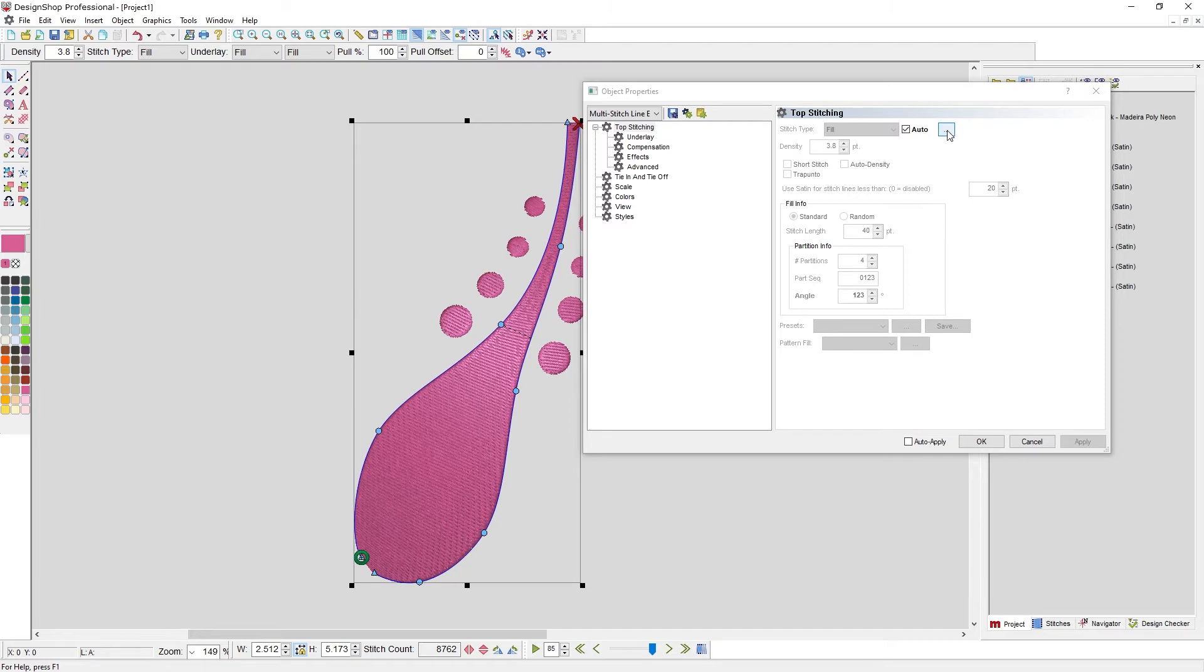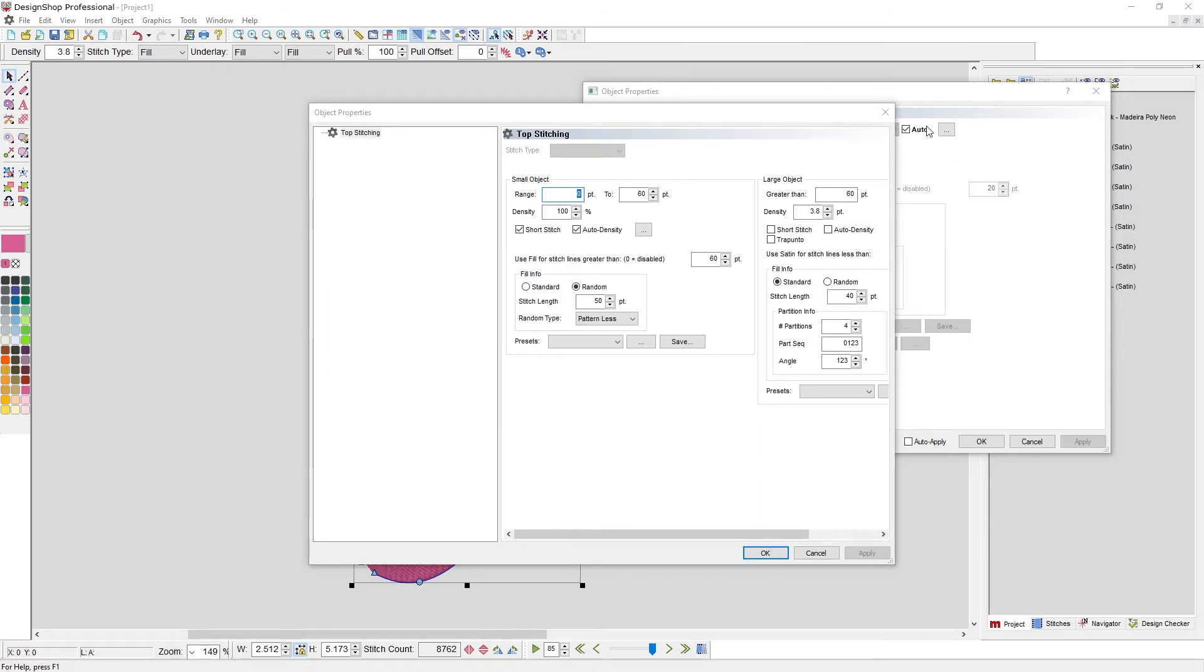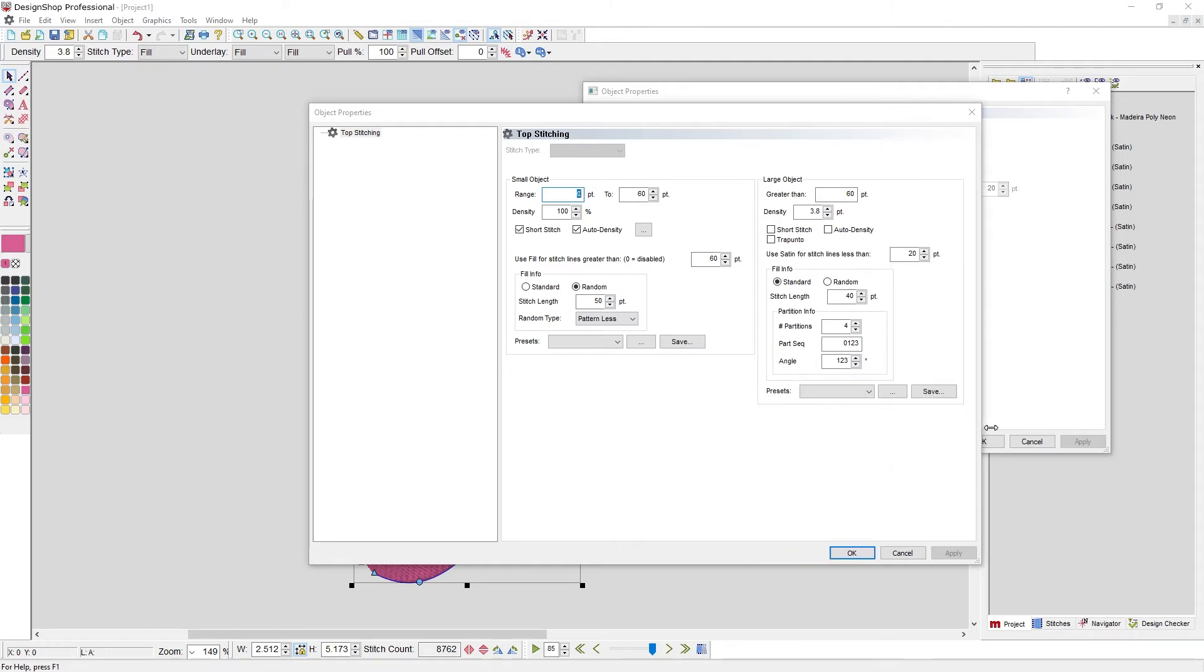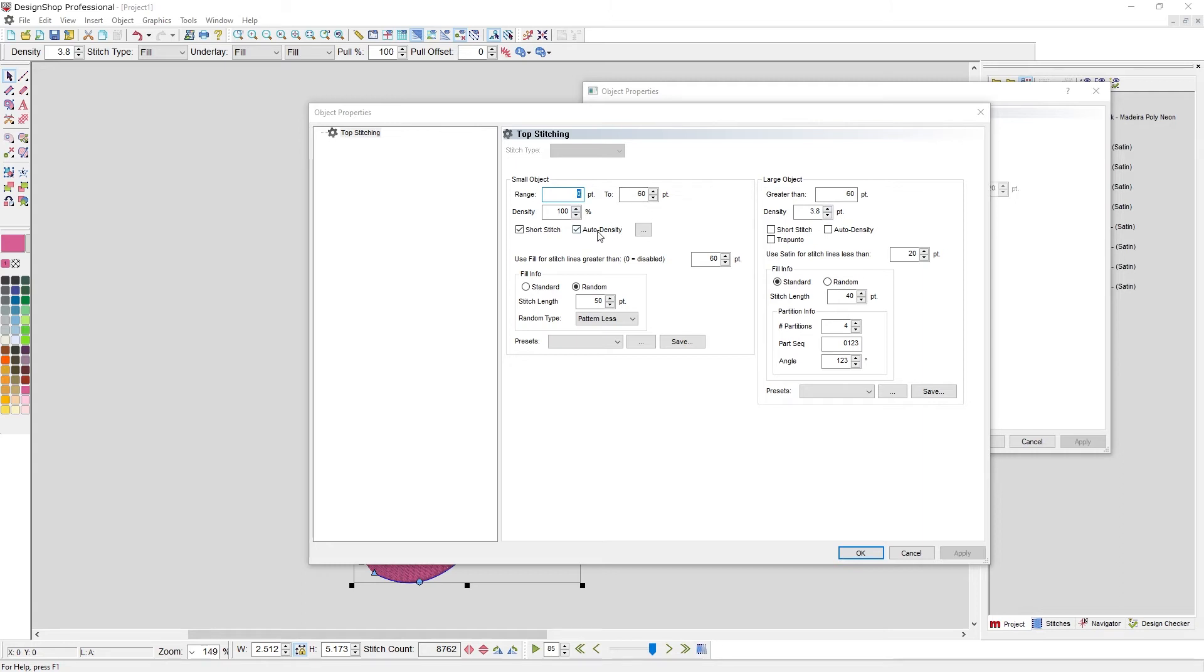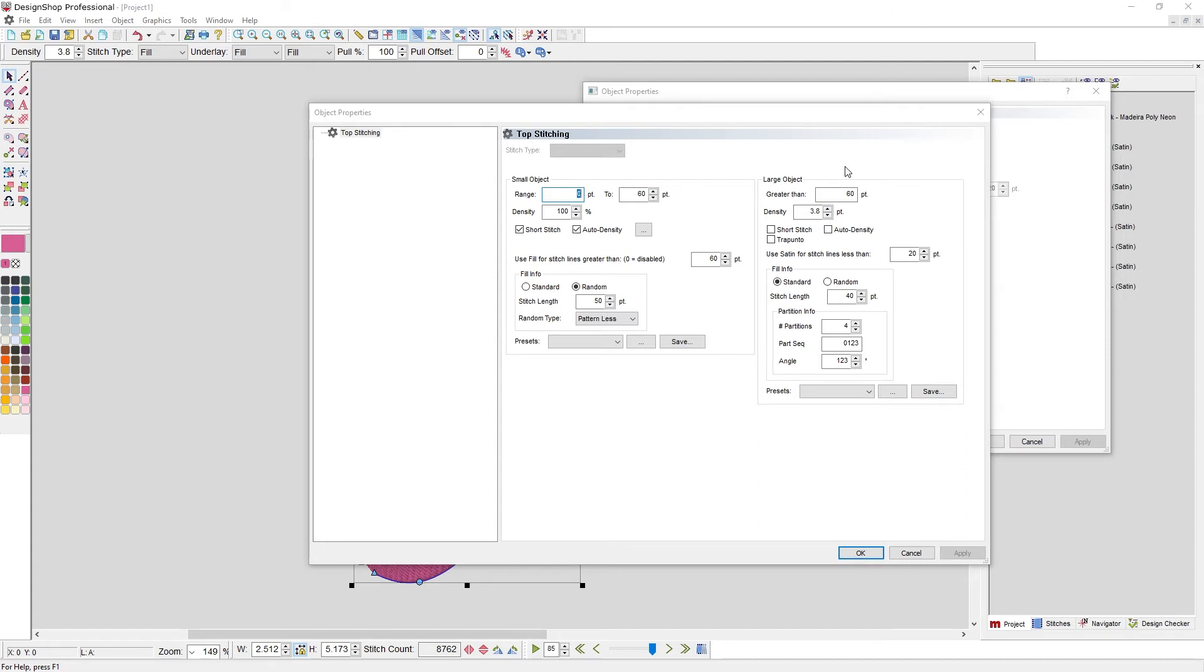If you want to see those ranges or modify those ranges, you can click on this icon. Anytime you see this ellipsis beside a property, it's how to access the settings for the property itself. Let's get this out a little more so you have more room and visibility. Here you have your small object range and it's zero to 60 points, a satin stitch with auto density and short stitches on, and all of that looks great. Use fill for stitch lines greater than. Here you have your large object and that's going to be anything that averages, the overall majority, stitch lines greater than 60 points. You can see the stitch pattern that it creates. Auto stitch type is handy if you don't know what to do, or if you know you're going to be doing something that gets scaled to a bunch of different sizes, it will automatically change those settings for you.